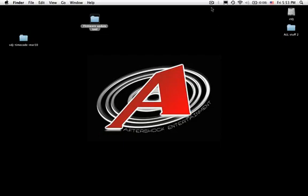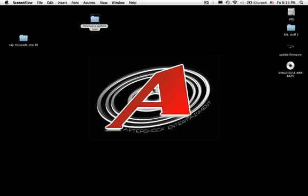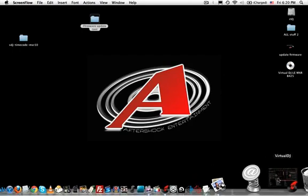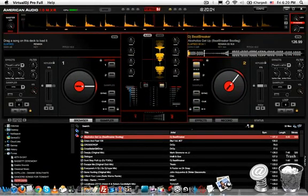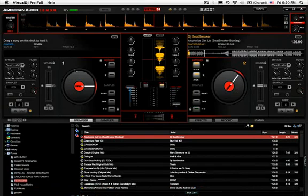You have officially updated the firmware on your 10 MXR, which is absolutely crucial if you want to use timecode vinyl. Open up Virtual DJ. As you can see, it has the American Audio 10 MXR skin, a skin specially made for the 10 MXR by Virtual DJ.